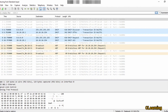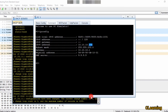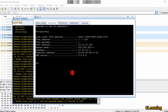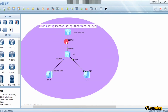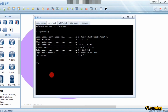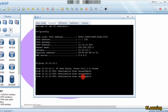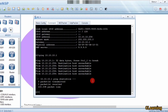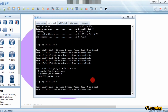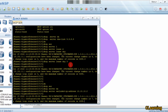Now if we ping the gateway, data will go through the interface and come back, so this interface will capture the data. We will ping 10.10.10.1. It shows destination unreachable — we'll ping again.